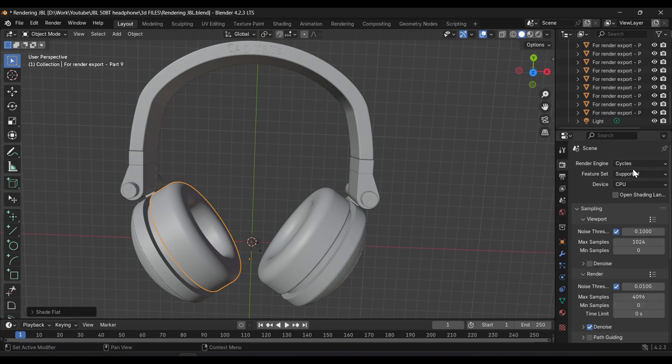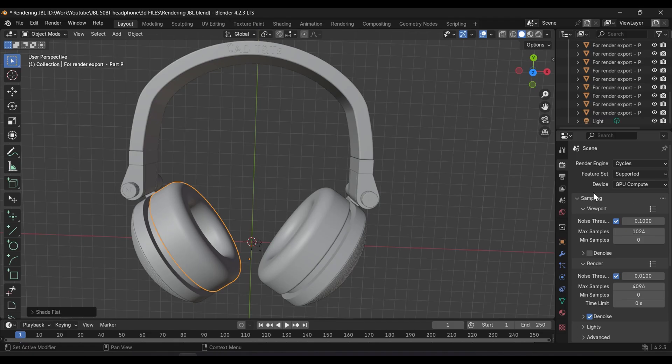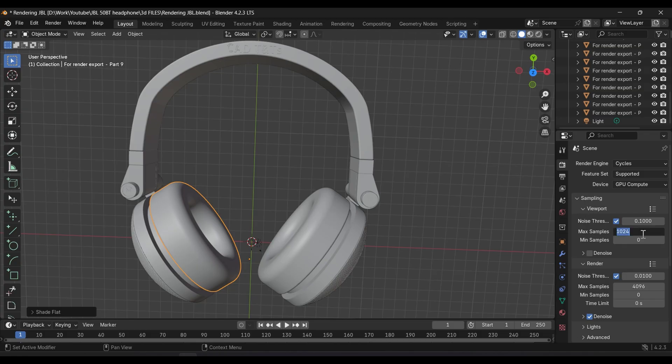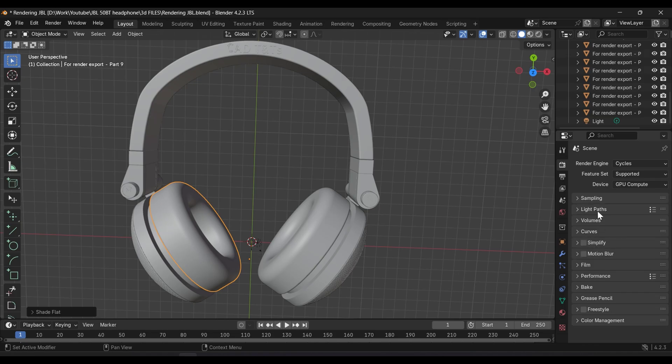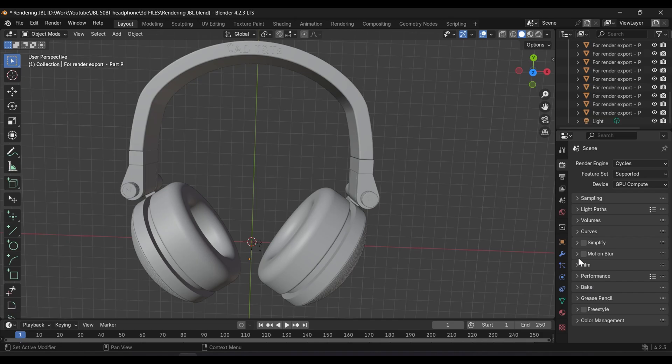Choose cycles as a render engine and choose GPU to compute the rendering and set the samples to 5000 in the viewport. My computer can handle that sample, but you can choose the lowest sample to set up the material smoother. Anyway, we will double check everything in the last step.